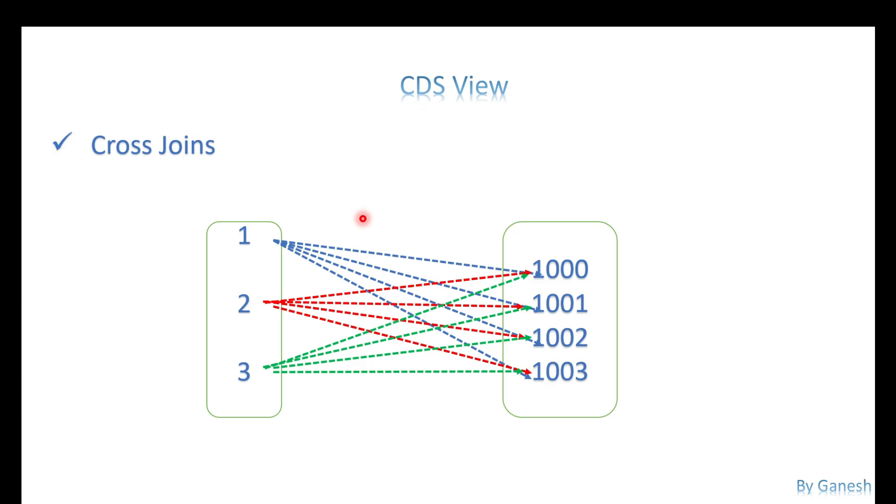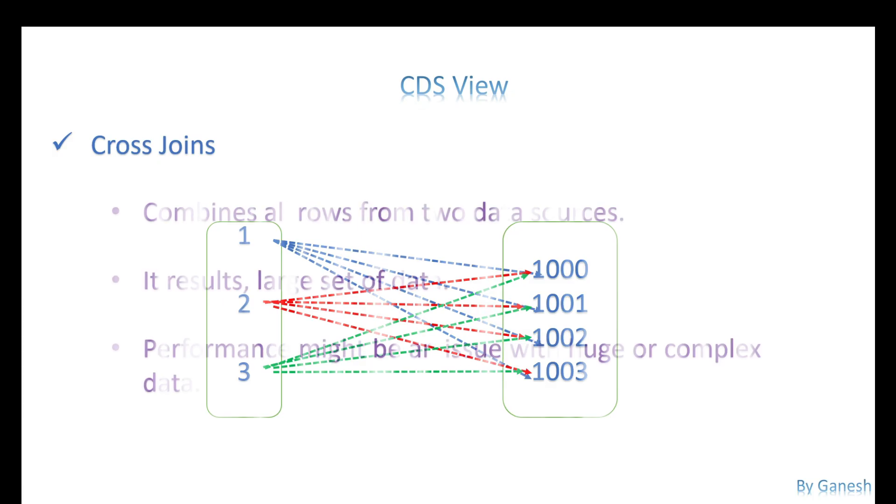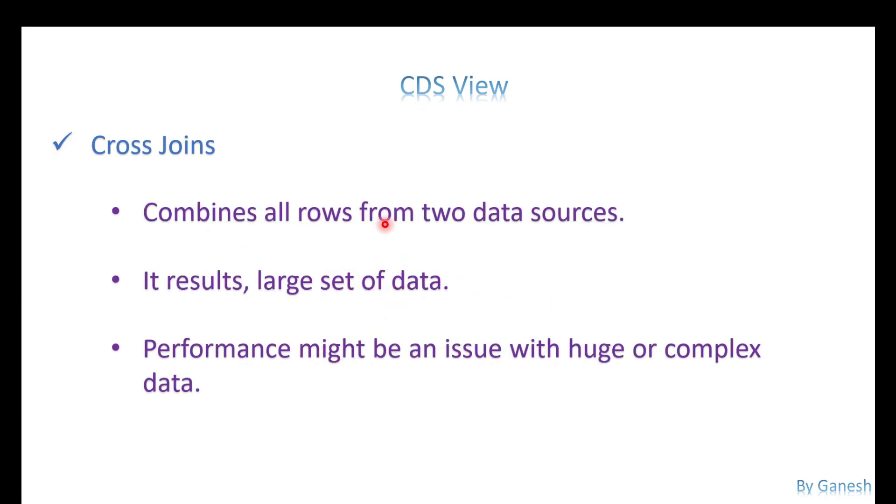A few things to be noted: it combines all the rows from two data sources, so it results in a large set of data. If you use a cross join, make sure you're not using the cross join with huge volume of data or complex logic, because it definitely will decrease the performance of your query.